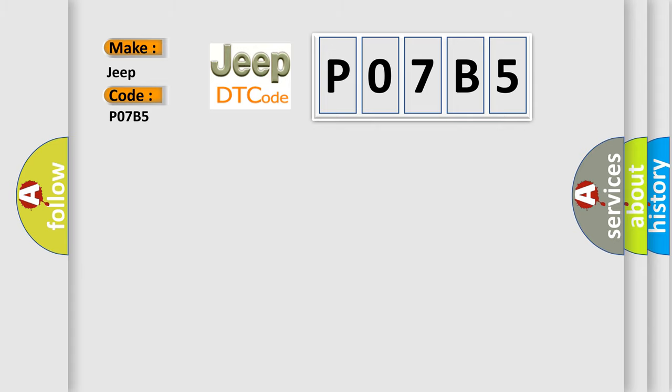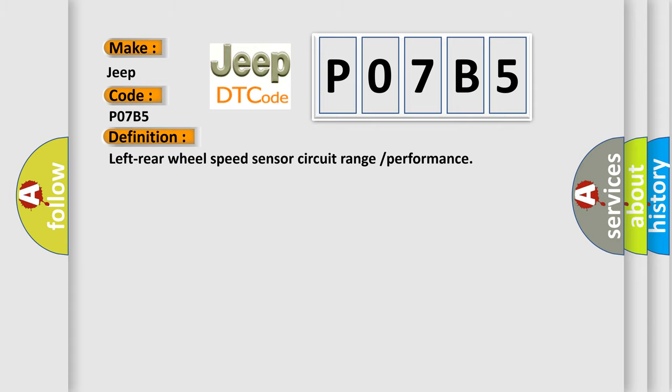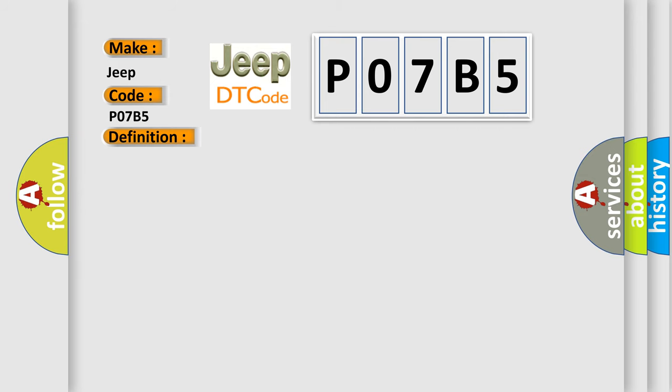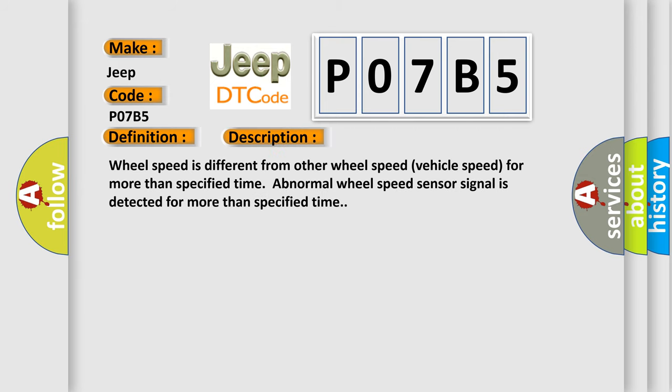The basic definition is: Left rear wheel speed sensor circuit range or performance. Here is a short description: Wheel speed is different from other wheel speeds for more than a specified time, or abnormal wheel speed sensor signal is detected for more than a specified time.